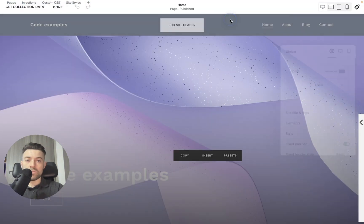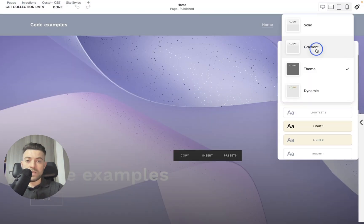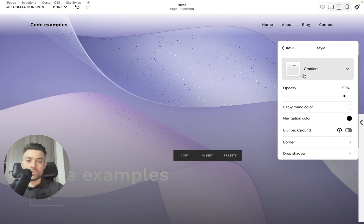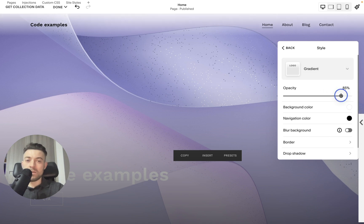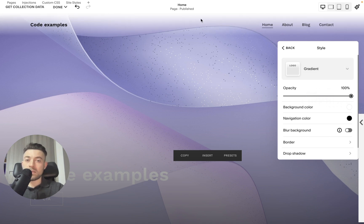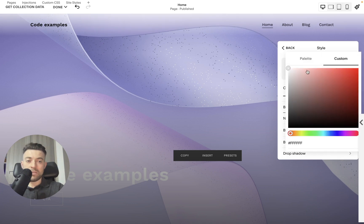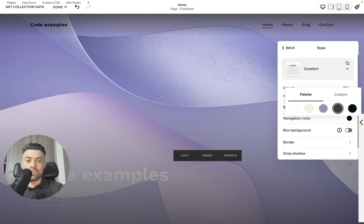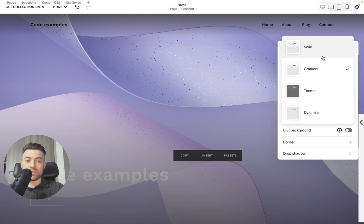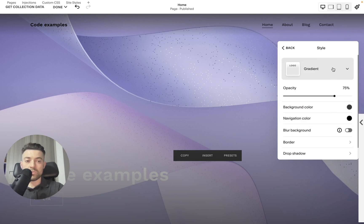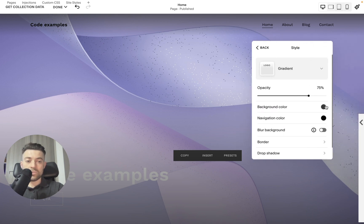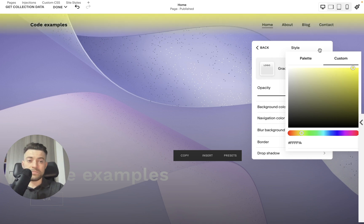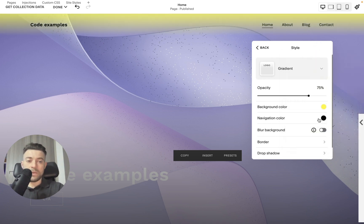We can also try gradient, which allows us to go from one color to another. So personally I'm not a massive fan of this, but you can change the opacity, so how clear the color is at the top. You can change the background color to your site's palette, or you can change it to a custom color. So click here and you can make it whatever color you want. You can also plug in the hex code down here.